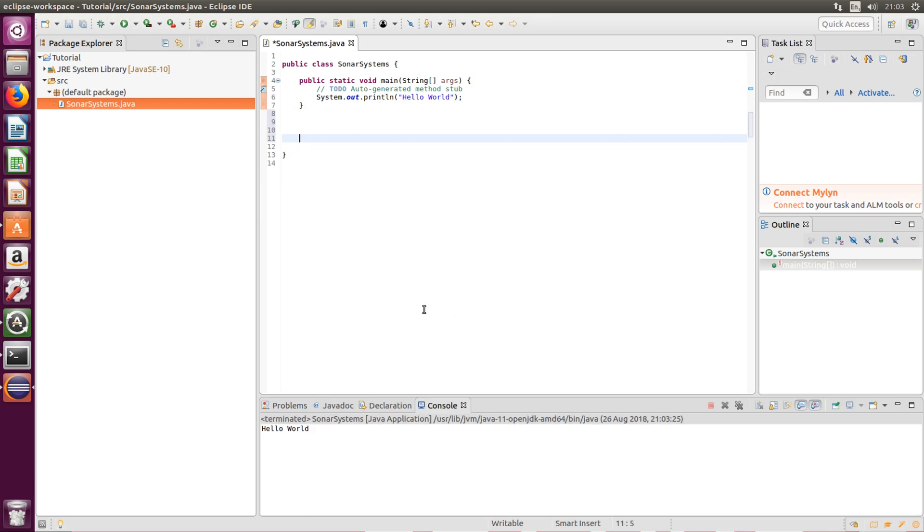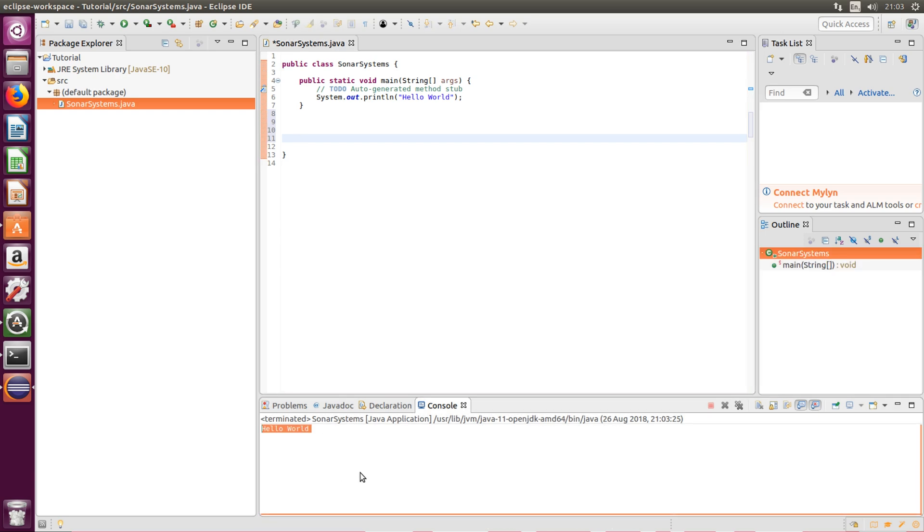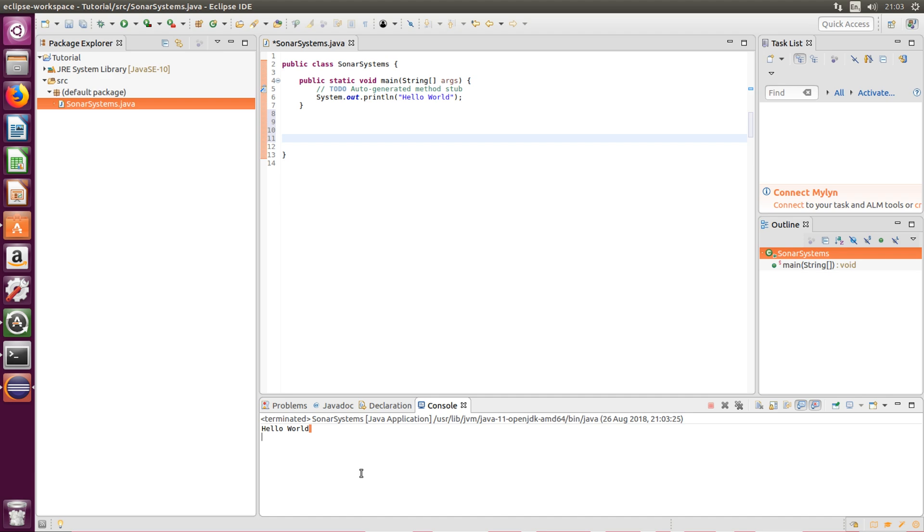Yeah, save our file. There we go, in the console we have hello world. So it is that simple to set up a Java application using Eclipse on a Linux machine. Thanks for watching, if you have any questions feel free to reach out, and as usual I look forward to seeing you in the next awesome Java video.